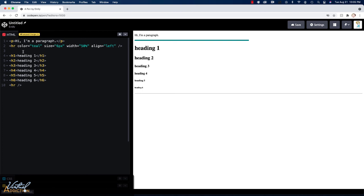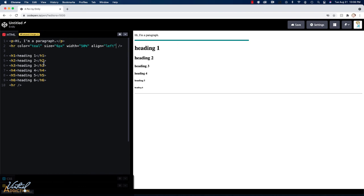And as you can see, we've added a series of attribute and value pairs to our HR tag. And we've reformatted the way the HR tag looks. Now, as I've mentioned, this is not necessarily best practice. But since we don't know any CSS, this is how we're going to have to make these changes on our page currently.